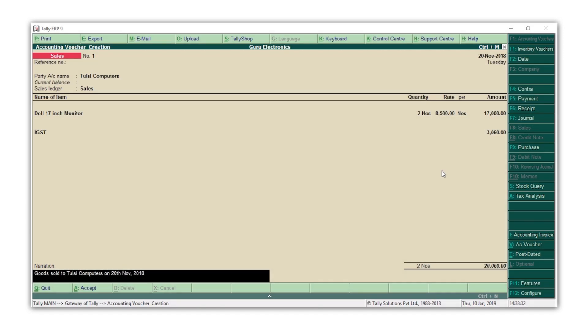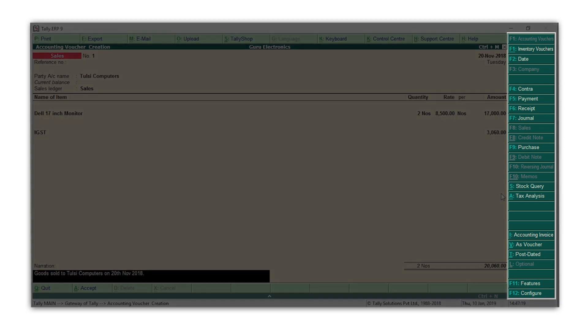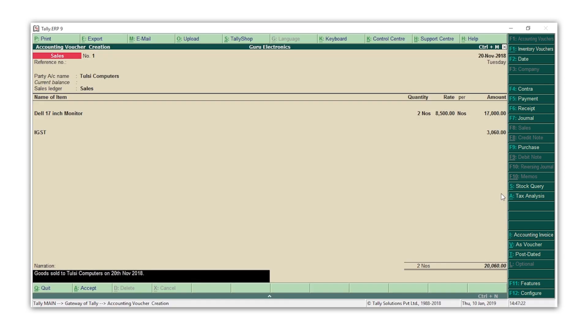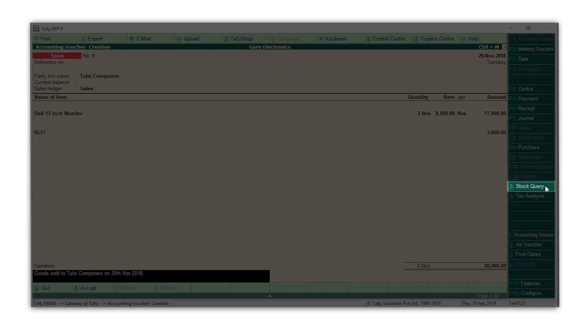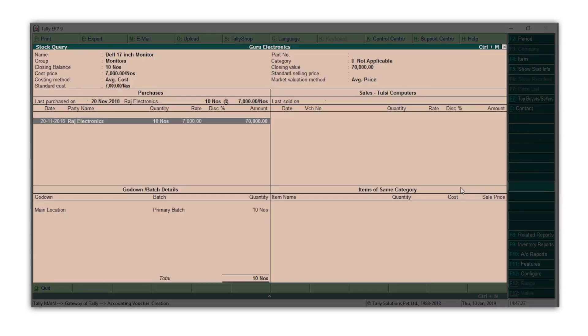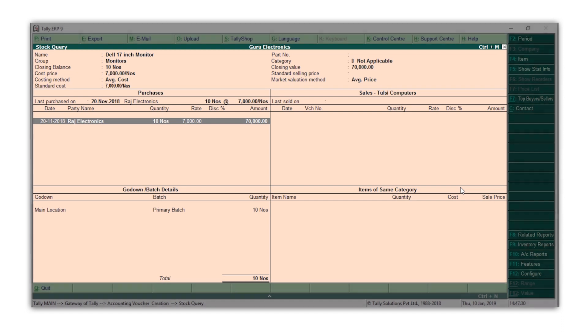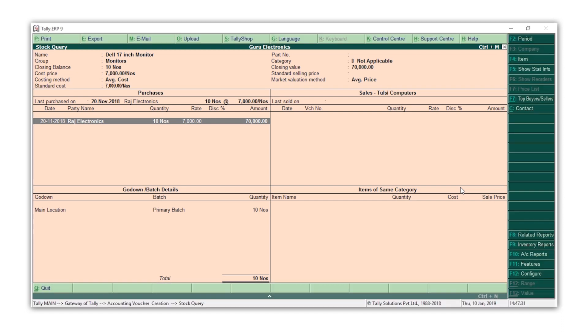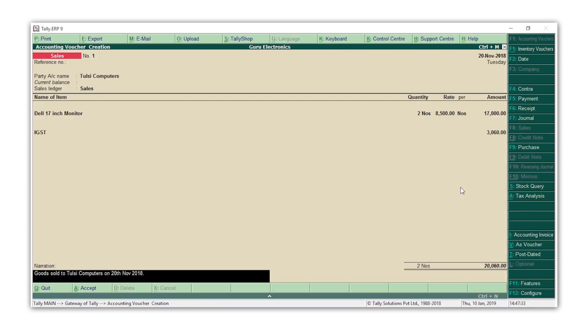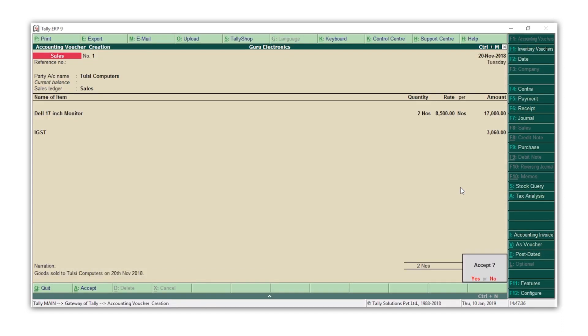While recording a transaction, you get various options on the right menu which can assist you in recording the transaction. For example, Stock Query is a report which will give you all the information relating to the stock item you are purchasing or selling. Press Y to accept the transaction.